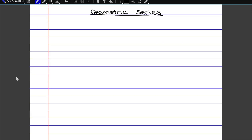In order to prove the geometric series, you first need to understand what a series is in comparison to a partial sum and a sequence. First of all, we have a sequence. If a sequence is a geometric sequence, it would be in the form of q to the n, which would mean that if you plug in all the natural numbers possible, you would have q to the 0, q to the 1, q squared, and so on, all the way up to q to the n. So a sequence is just a list of numbers.